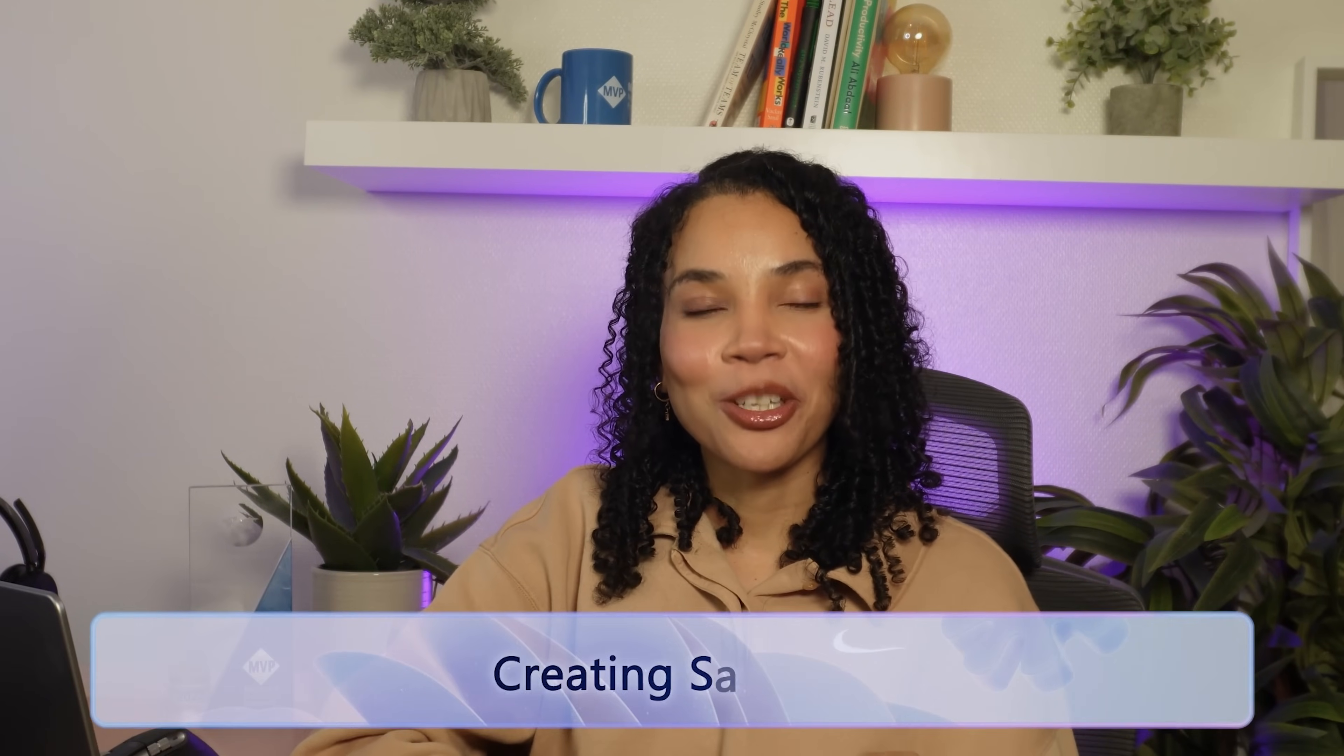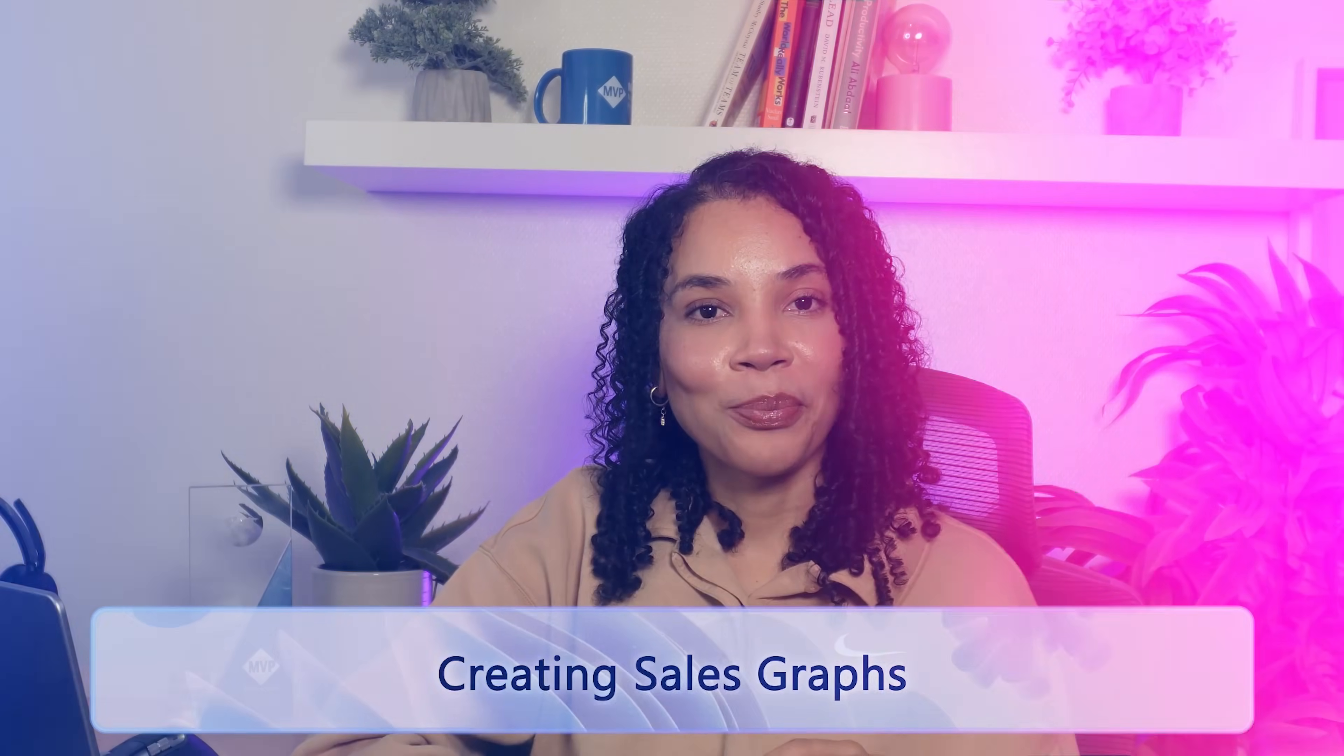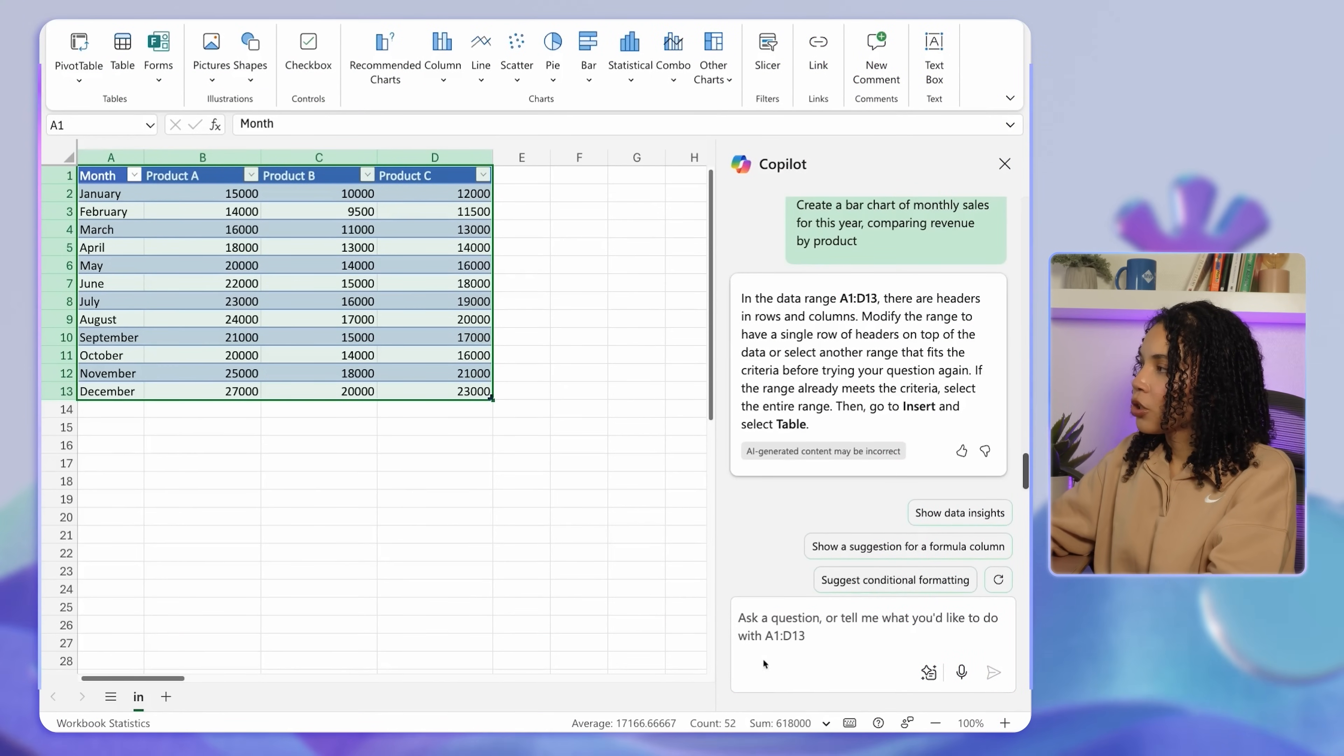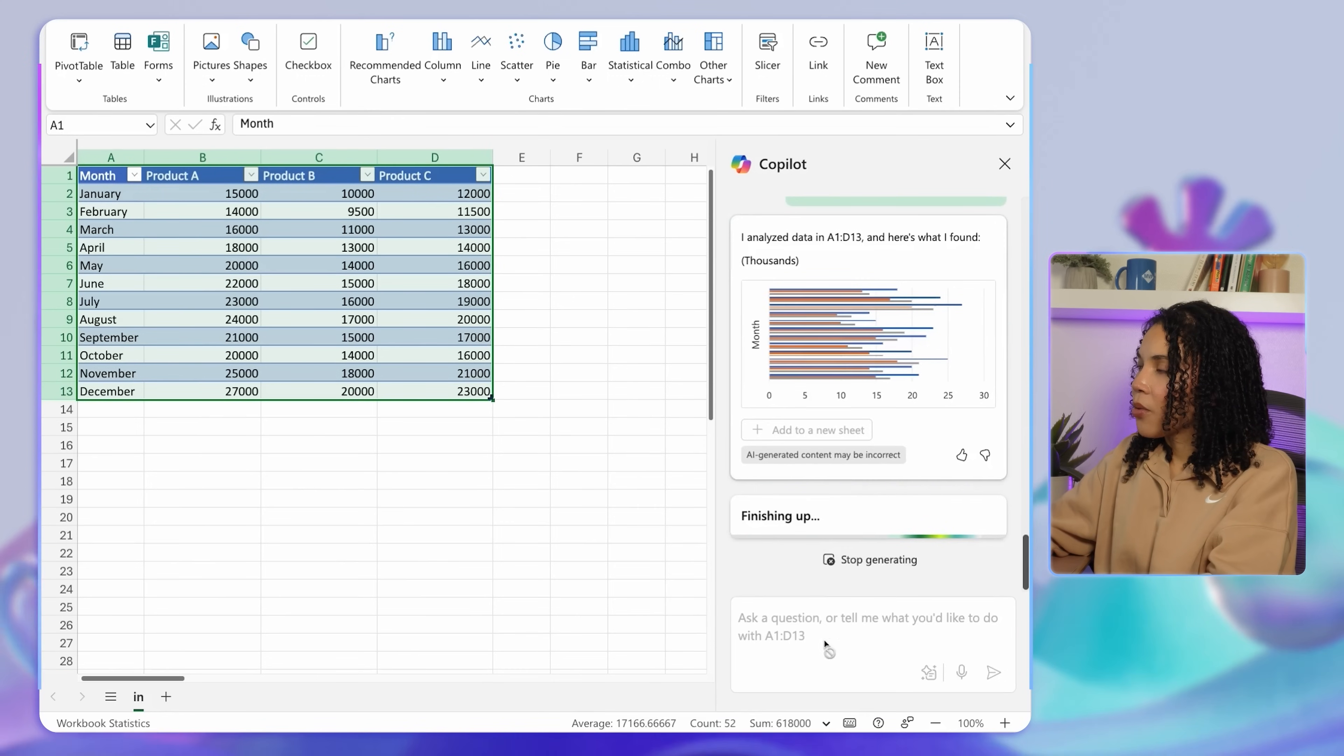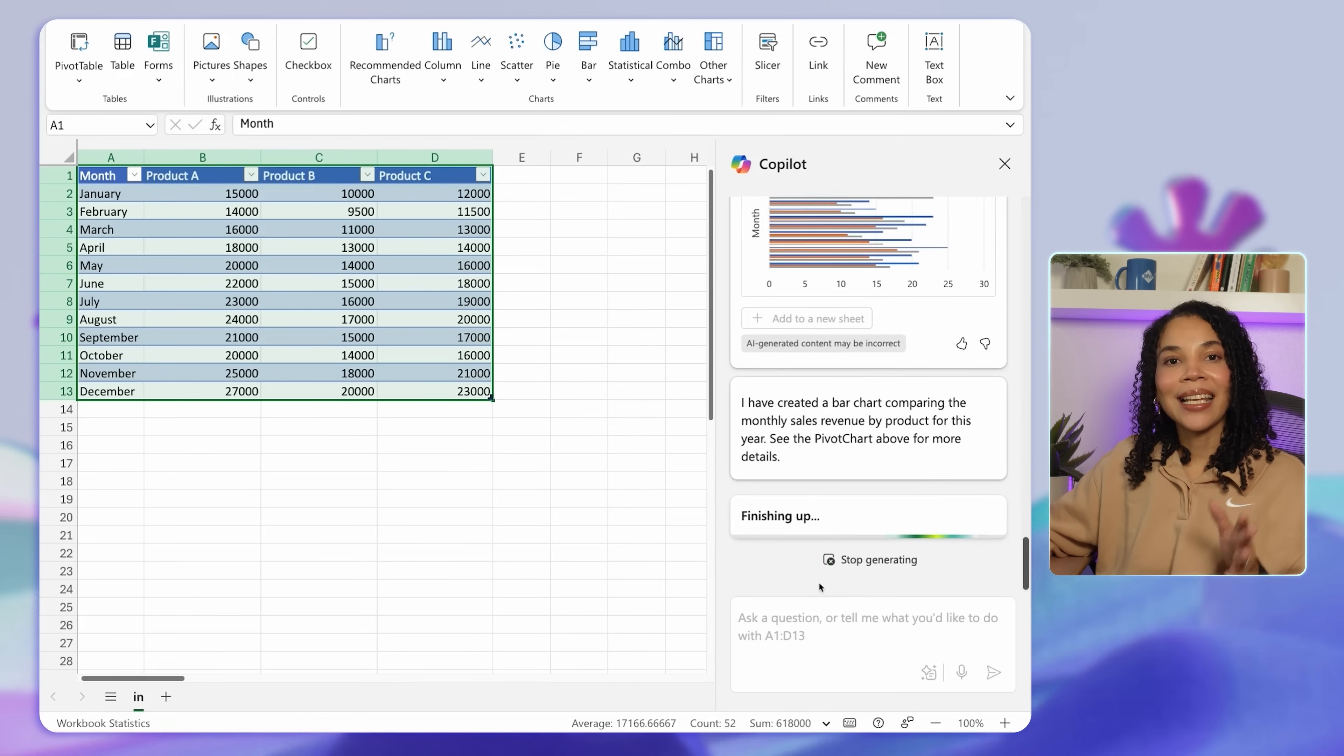Visualizing data makes it easier to grasp and communicate insights. Copilot can turn your data into charts, graphs, and dashboards, creating visuals that make information accessible and actionable. Let's say you need a visual representation of monthly sales. Copilot can create this for you. In this case, we will ask Copilot to create a bar chart of monthly sales for this year, comparing revenue by product. With this quick command, Copilot produces a clear, visually appealing bar chart.